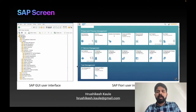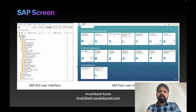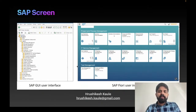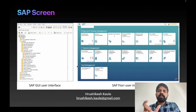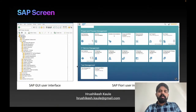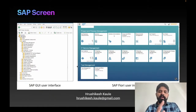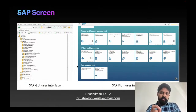The Fiori look and feel is very different — they've used a tile interface, small squares called 'tiles'. When you click a tile, the relevant screen opens. For 70–80% of transactions, the screen in GUI and Fiori looks very different. For end users, Fiori is preferred. For consultants doing configuration, GUI is required.